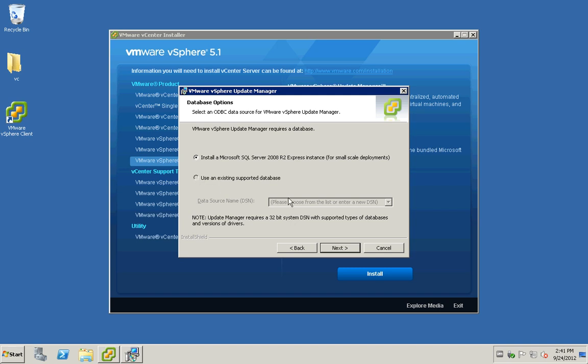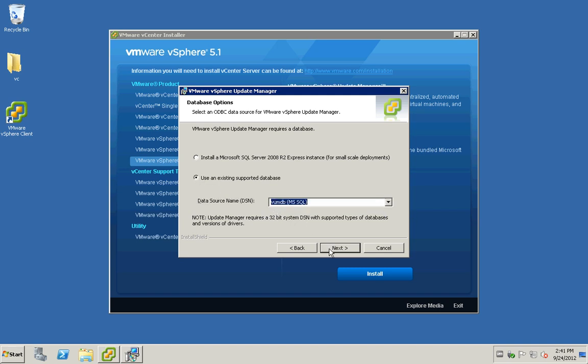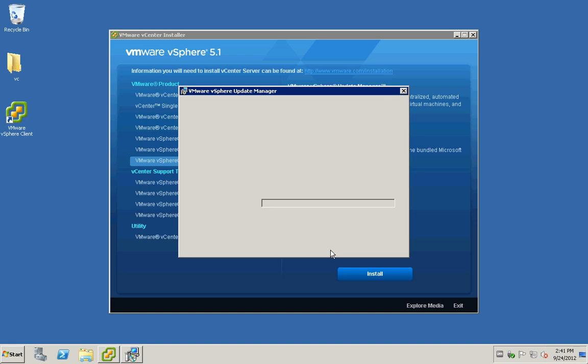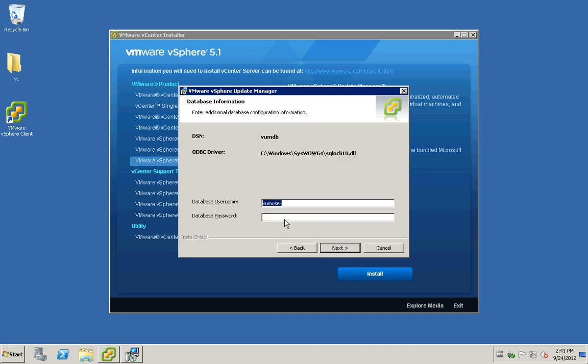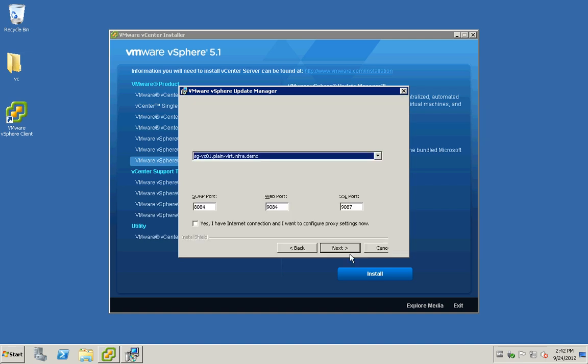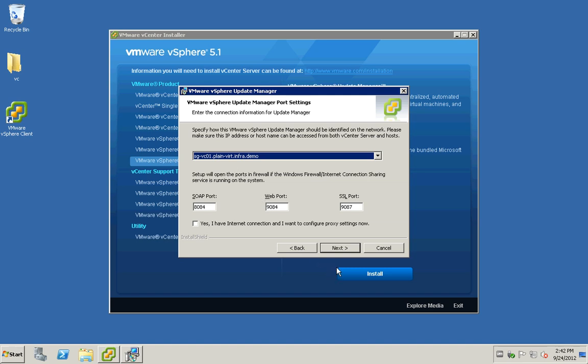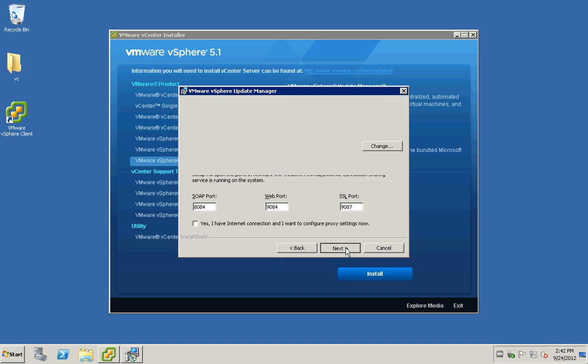I have created the DSN, so you can see it there once created. We just have to key in and use the password for the vumuser which I also created using the script. Everything should be by default.